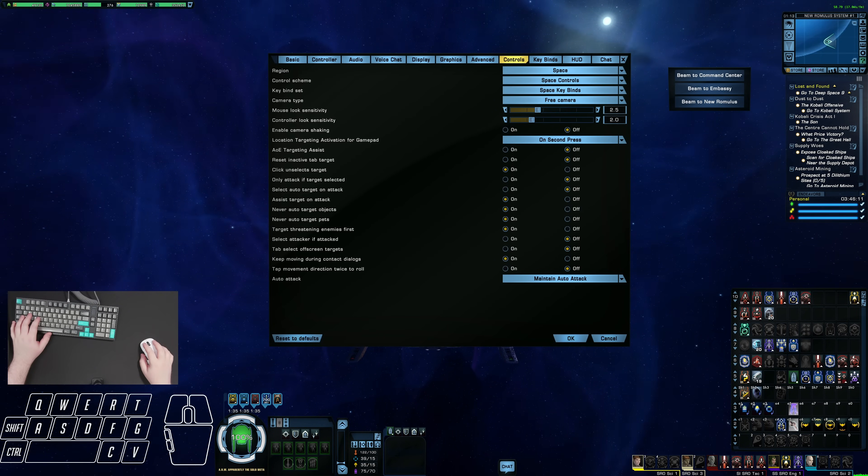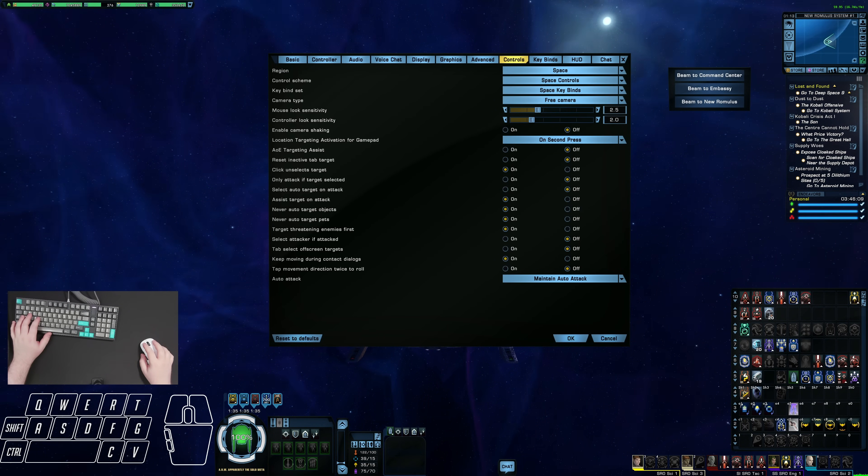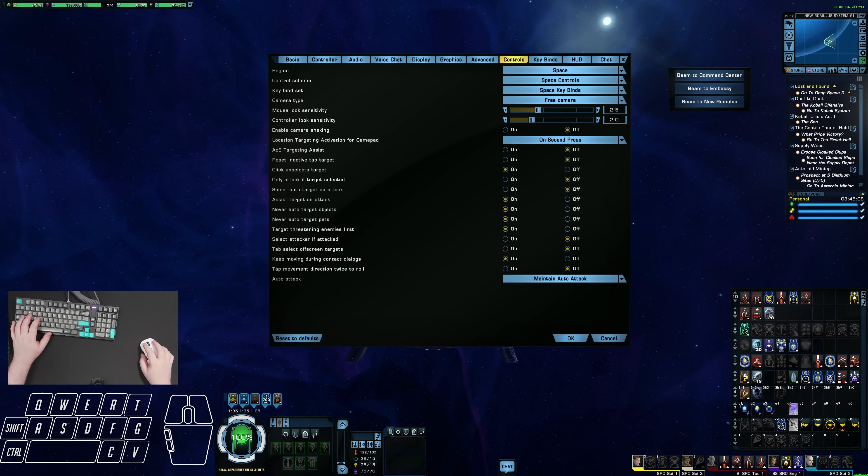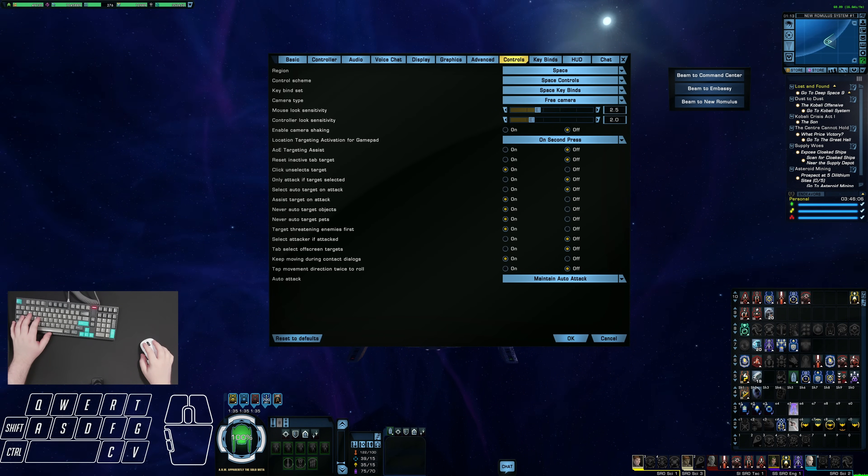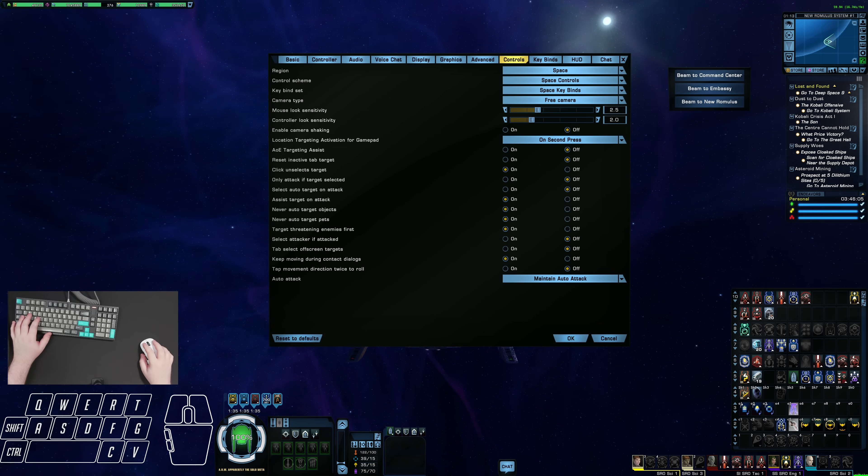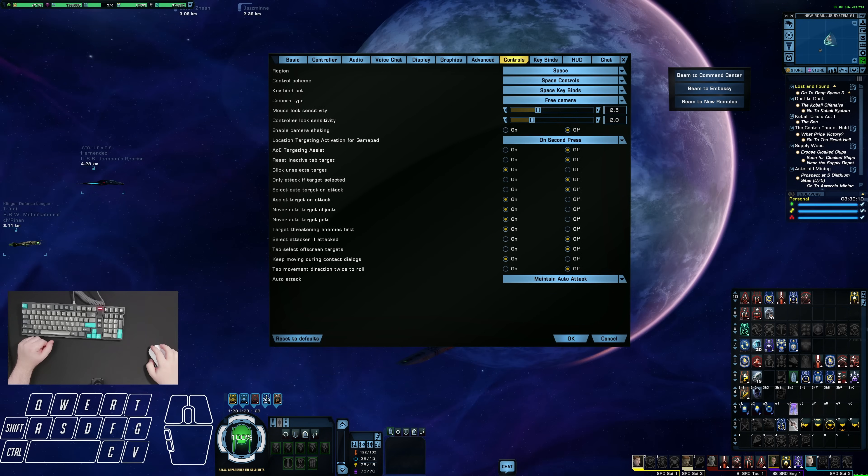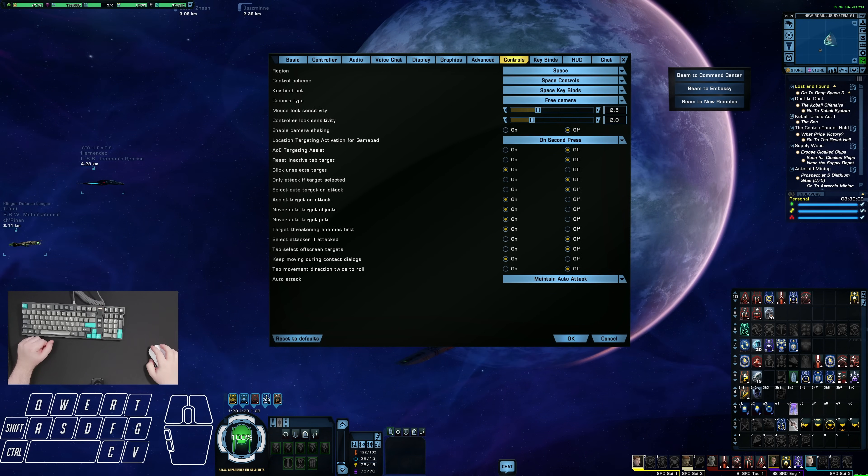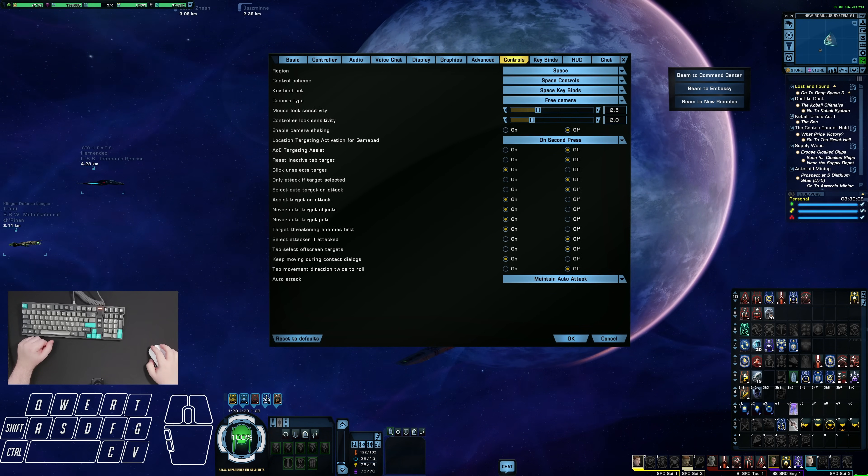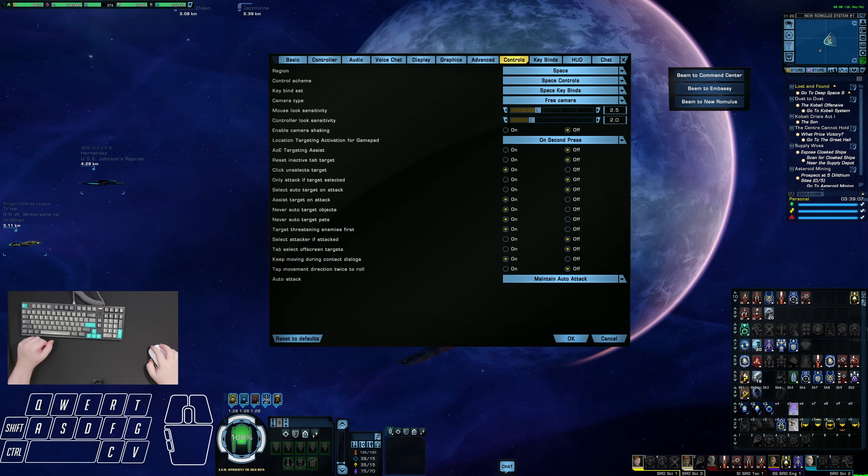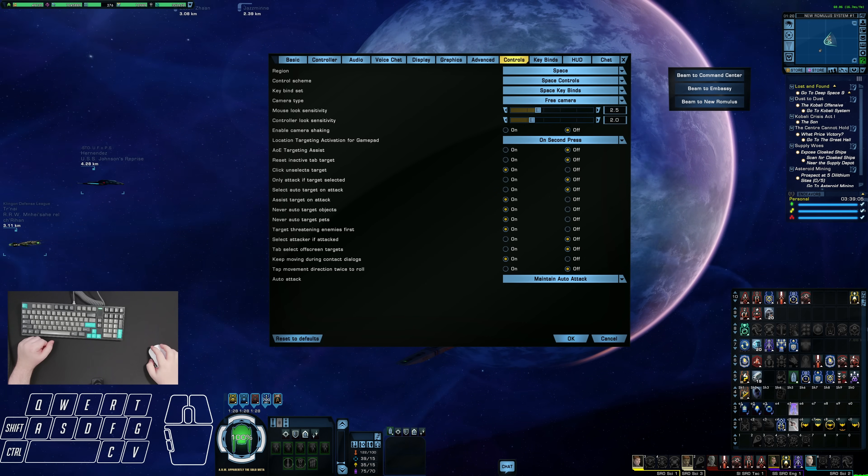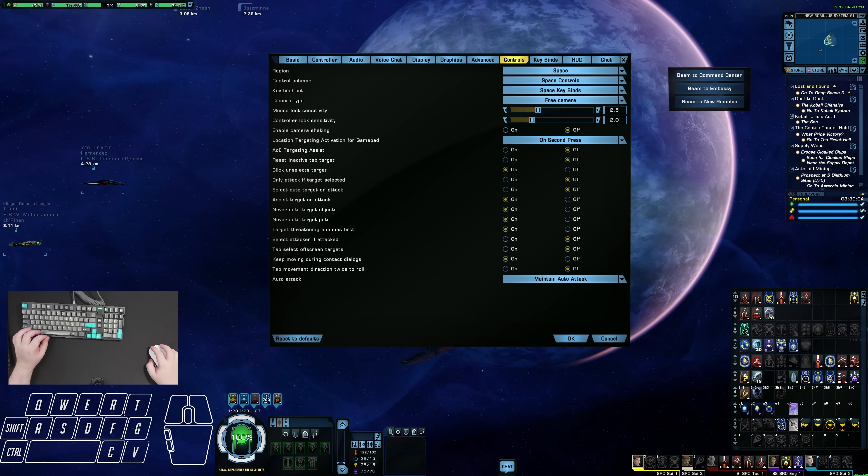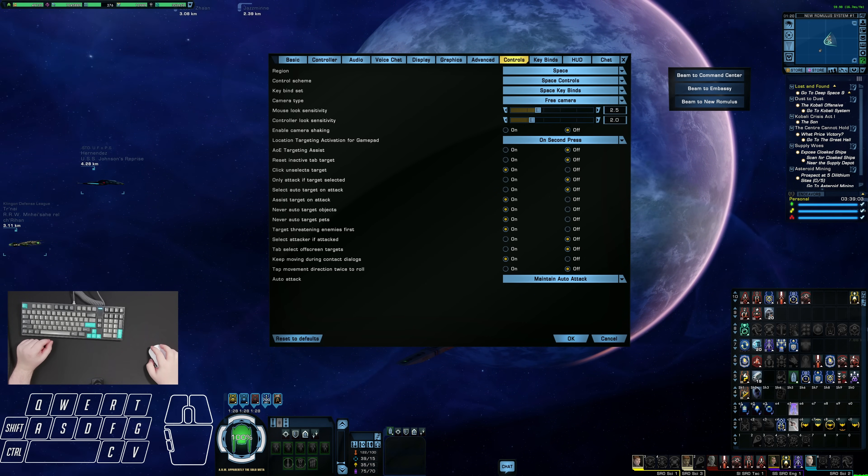Howdy folks, Spencer here, and today I'll be going over my keybinds, control settings, and ability tray order. As always, chapters to everything are listed below. And before I get started, please beam up to a space map if you're not already there.